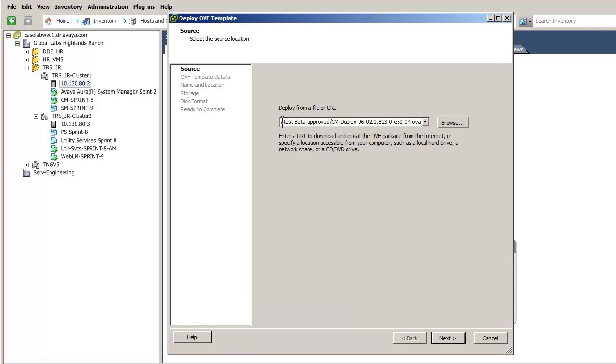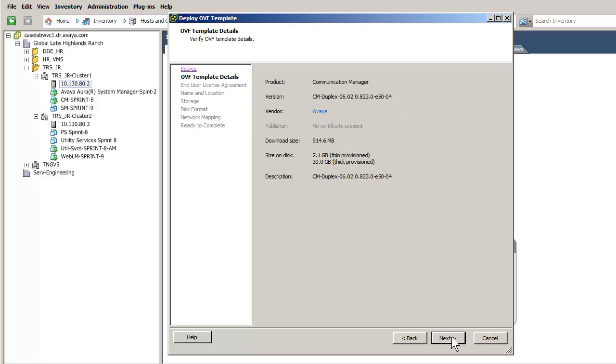The details of the OVA file are displayed. Press the Next button to advance.